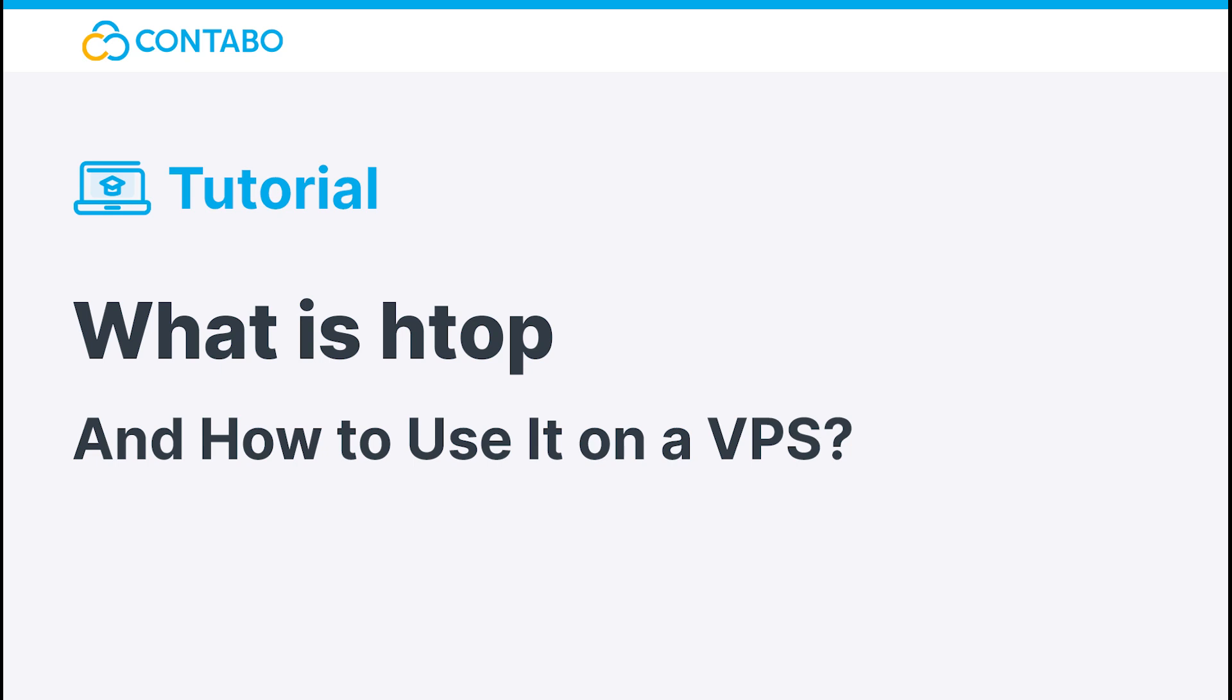Hey and welcome to this tutorial about htop and how to use it on a VPS. In today's video I will show you how to use htop, a reliable tool to monitor and control processes on your VPS.